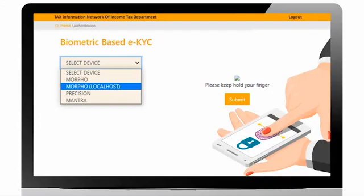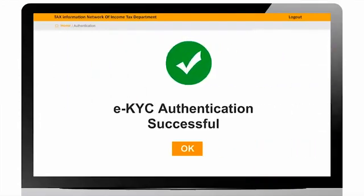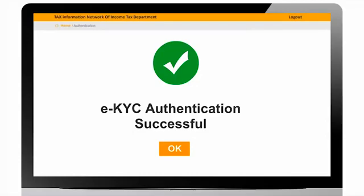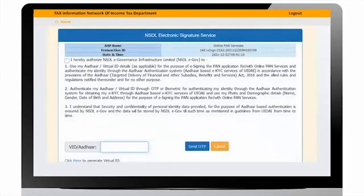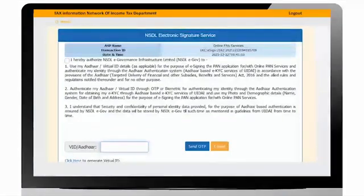After successful fingerprint capture, user will get the confirmation screen. After eKYC authentication, user will be navigated to e-sign screen.